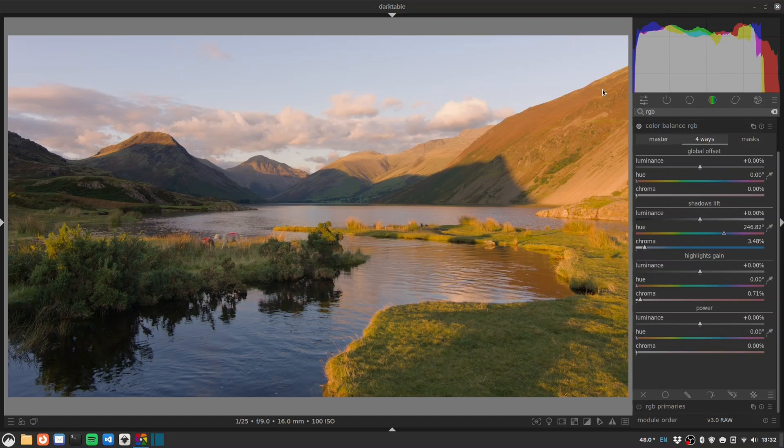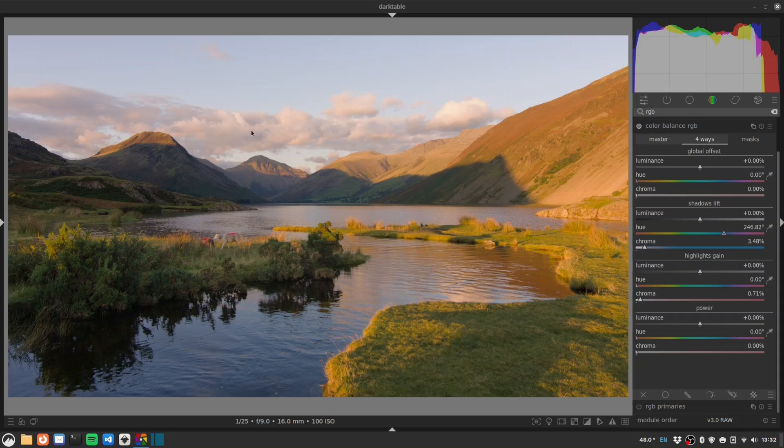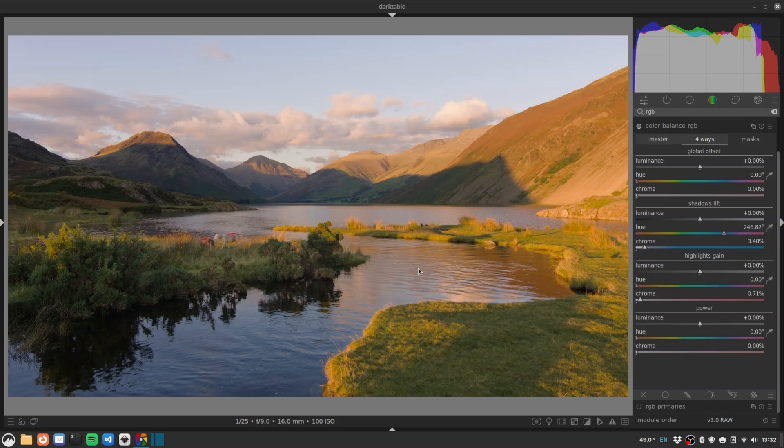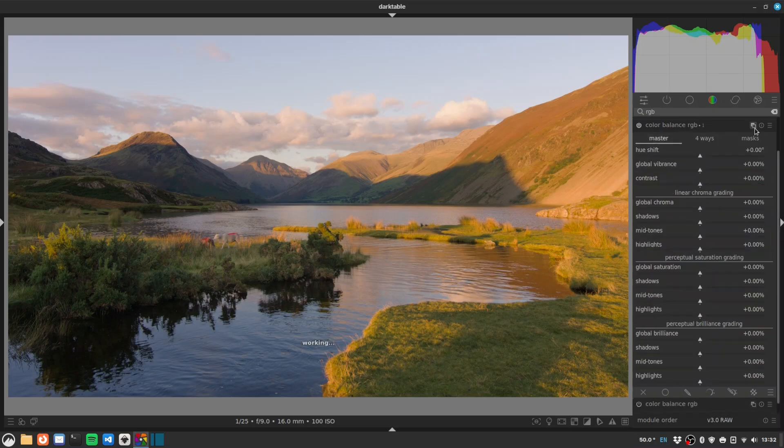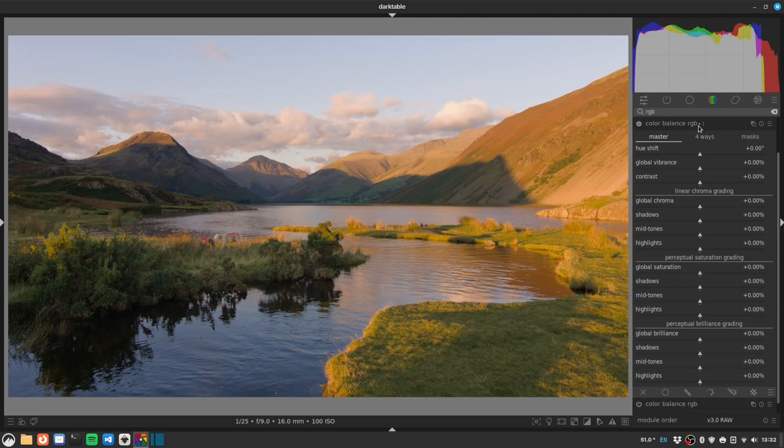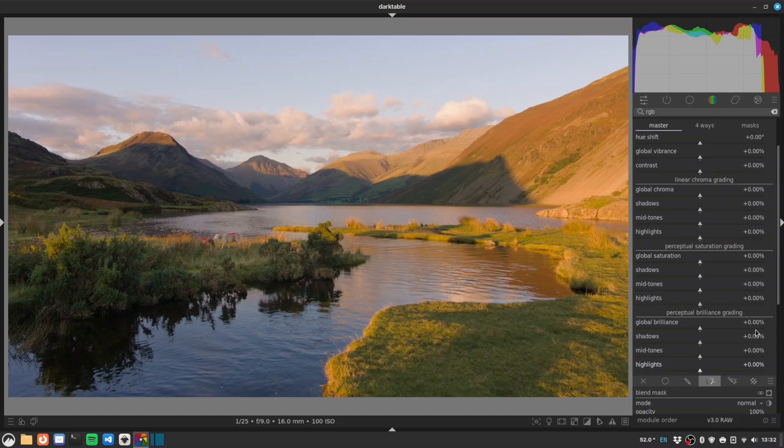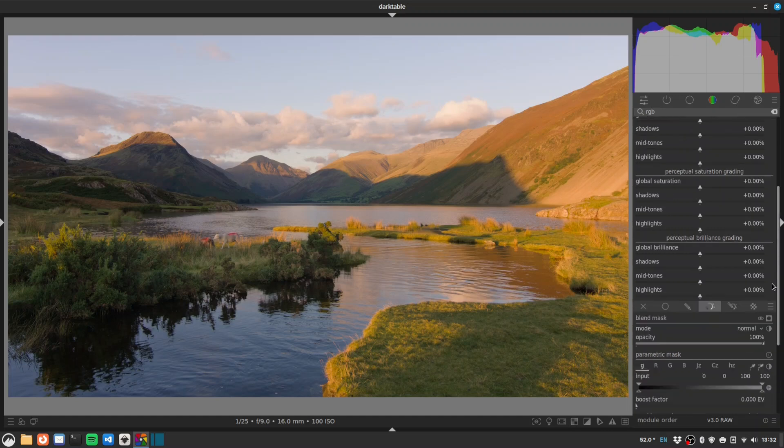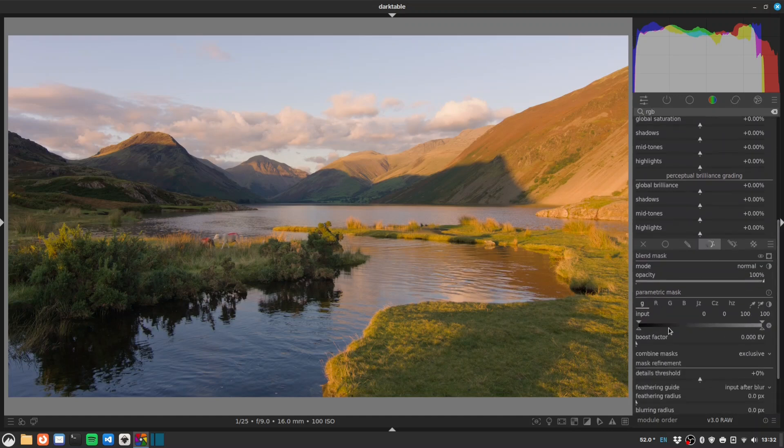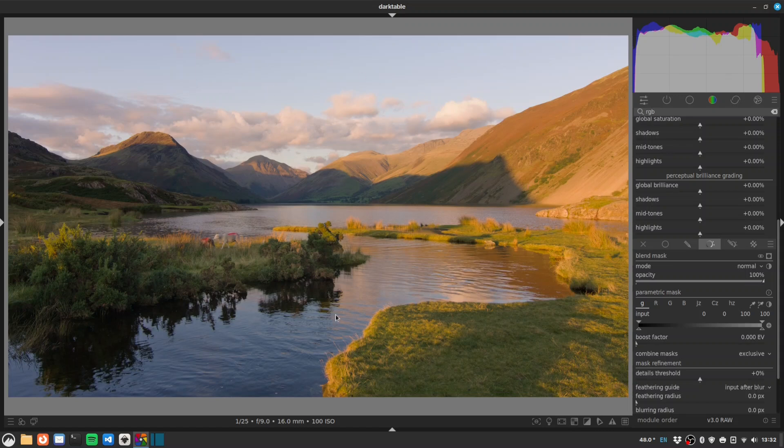Now with a generally contrasty scene like this, it's hard to add contrast without really starting to blow things out or losing things in the shadows. So what we can do is make another instance of color balance RGB for our contrast adjustment. We'll use parametric masking to just exclude the shadows and the highlights, essentially selecting the midtones. Then we can play around with contrast in the midtones without worrying about blowing out highlights or completely losing things in the shadows.